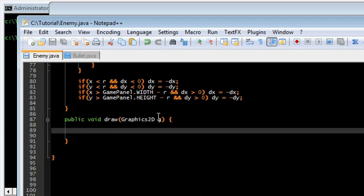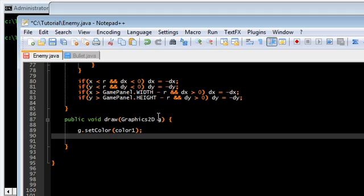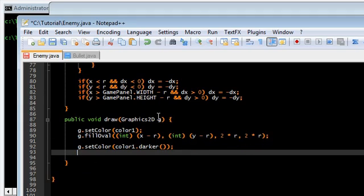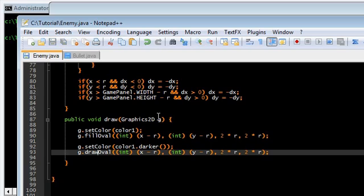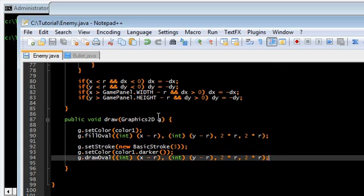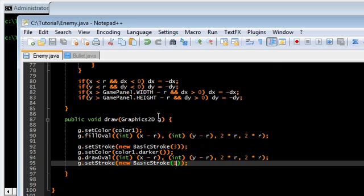Now draw is relatively simple. Set the color — whatever color we picked, type 1 enemies are blue, so just blue. We need a fillOval at x minus R, y minus R, two times R, two times R. Now we're going to give it a border — color.darker(). Do the same exact thing except with drawOval instead. To give it a thicker border, use g.setStroke with new BasicStroke(3) to set line thickness to 3, then set it back to 1 afterwards.